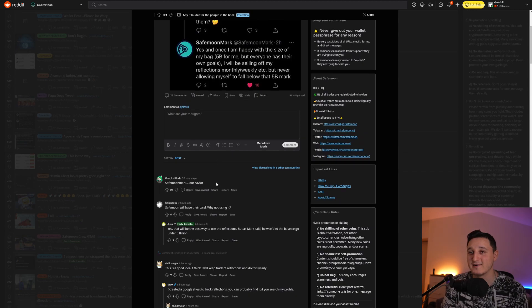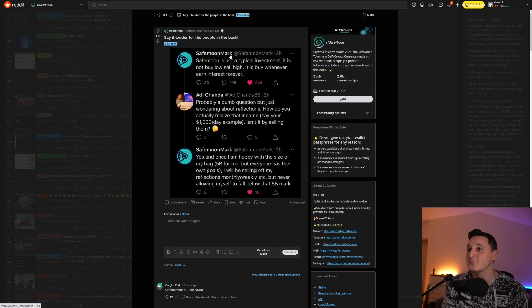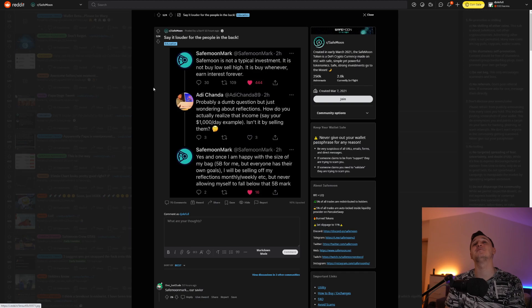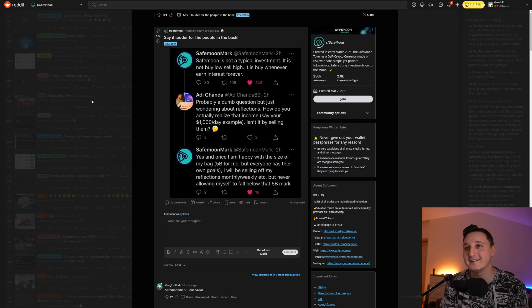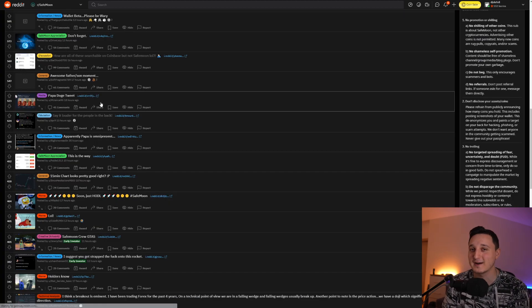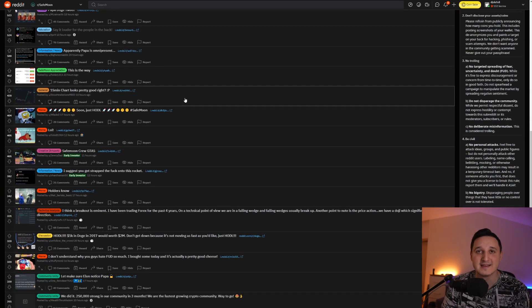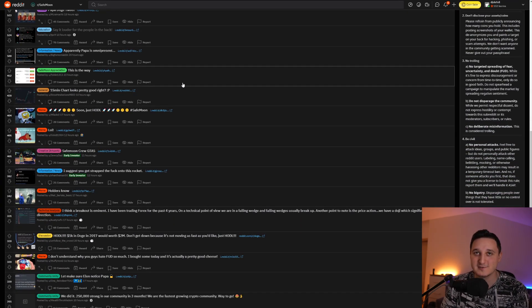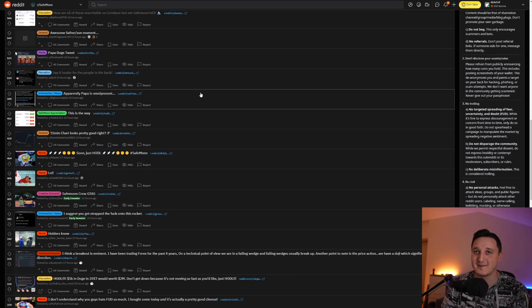SafeMoon Mark, our savior. Yeah, this is SafeMoon Mark. I didn't even read it. SafeMoon Mark is one of the biggest SafeMoon YouTubers. So let's go.